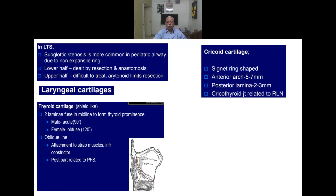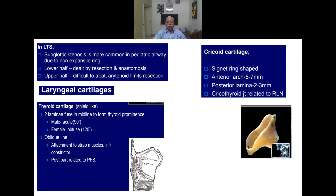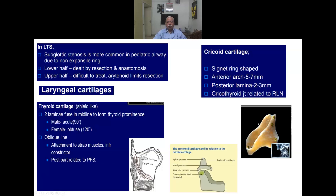The cricoid cartilage is a signet ring-shaped structure. The anterior arch is 5 to 7 mm, and the posterior lamina is 2 to 3 cm. The cricothyroid joint is related to the recurrent laryngeal nerve. The arytenoid sits on the cricoid; it has an apical process, vocal process, and muscular process. The cricoarytenoid joint is a synovial joint.